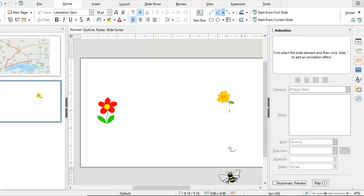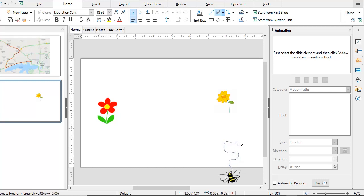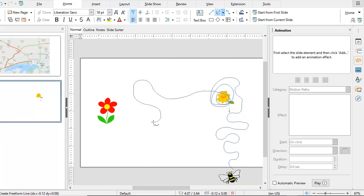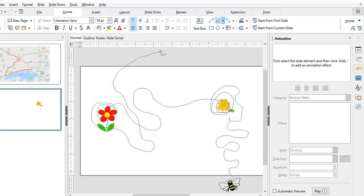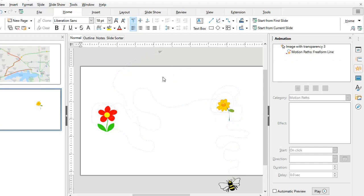The cursor changes to a plus sign with a small line. I'm going to press my left mouse key and start creating a path for the bee. This bee is going to travel forward, then hover over the flower like this, then come back and hover over the second flower. I'm drawing in any way that I feel is interesting. And then I'm going to make the bee fly away out of the slide. Once I have done this, a motion path animation has been added.